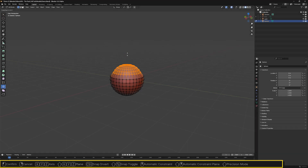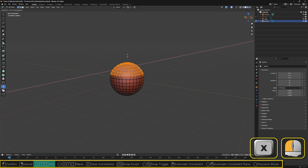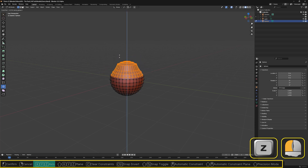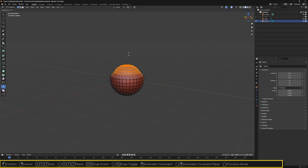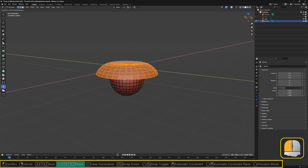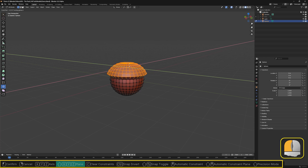Also during the drag process, the status bar displays additional options which affect the result being produced. X, Y, and Z allow us to restrict movement to a specific direction. Shift and X, Y, or Z restricts movement to a specific plane, with the forbidden dimension being the one identified by the key that has been pressed. Hence, Shift-Z allows movement in the X and Y directions only.